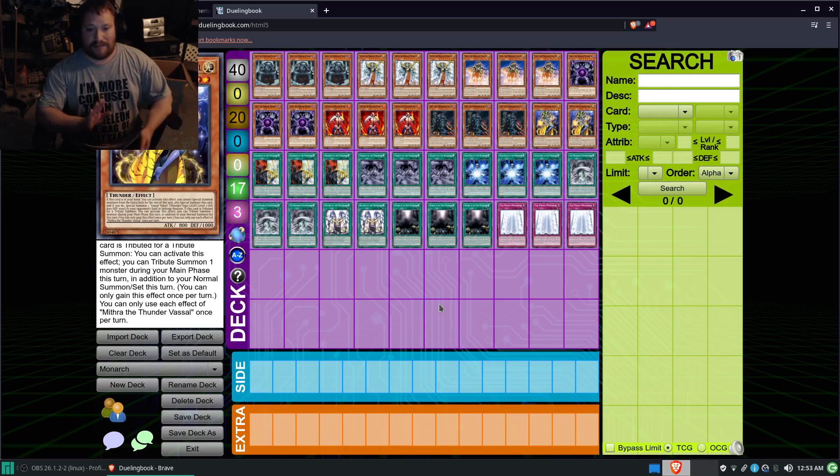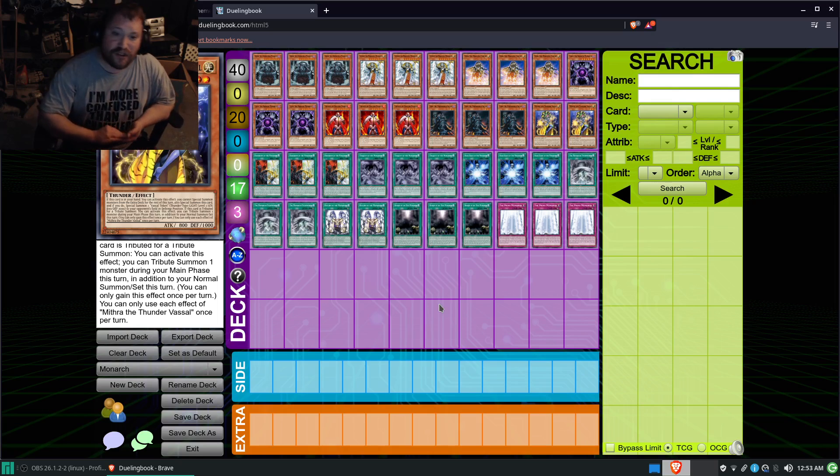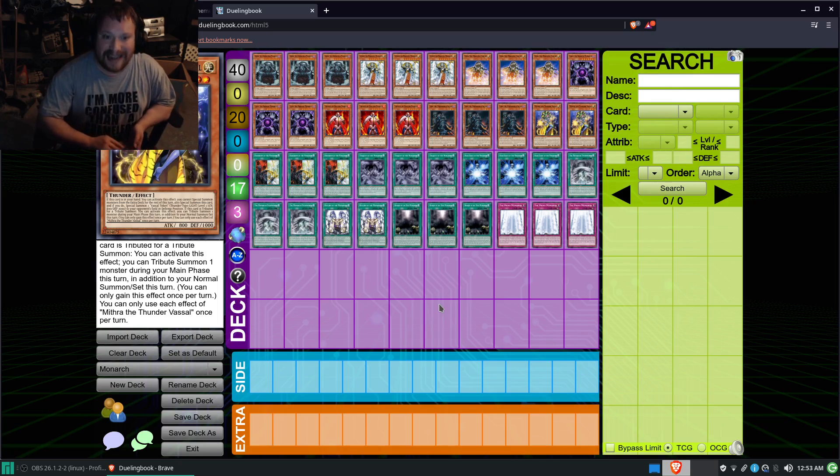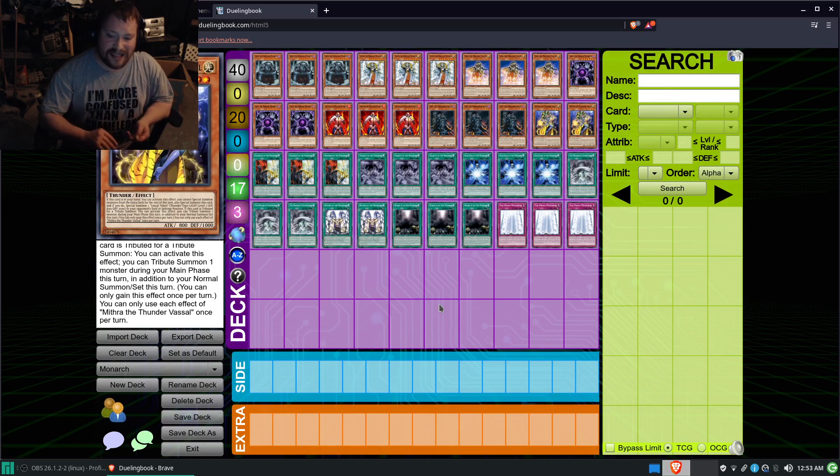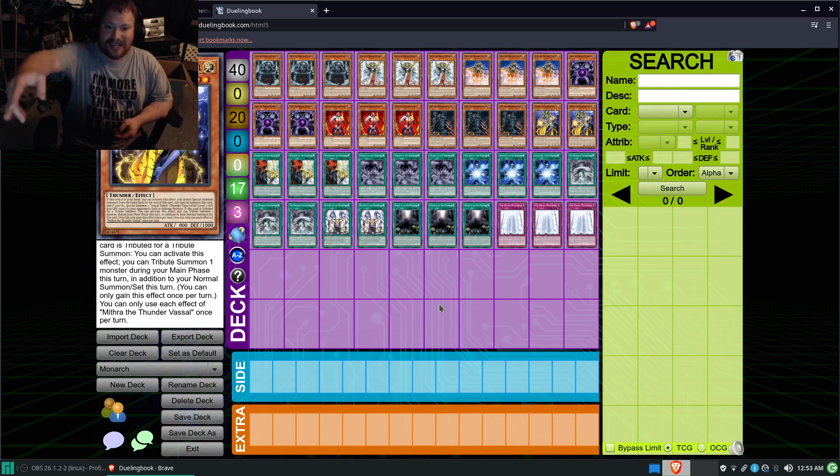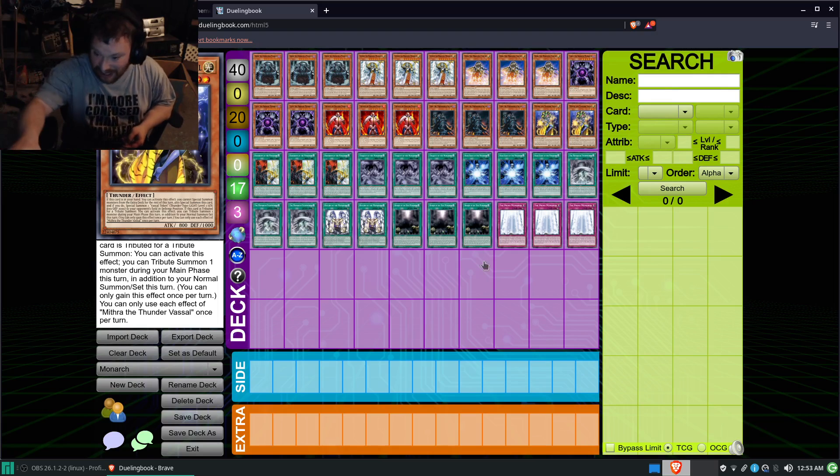But, anywho, I hope you enjoyed this as much as I did, and until next time, this is Yu-Gi-Oh! Master Radiant saying, see you later.